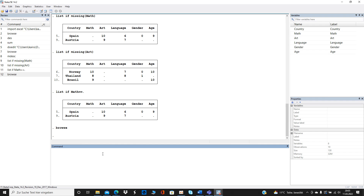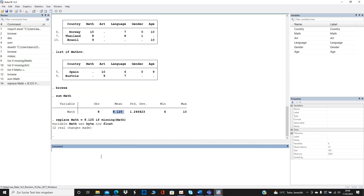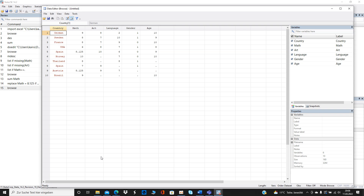If you want to replace missing values with a certain number — say, the average — here's the approach. Let's replace the missing values for math with the average score. First, run `summ math` and you'll see the mean value is 8.125. Then type `replace math = 8.125 if missing(math)`. The safe way to do so is to copy and paste the mean value directly. As you can see in browse, it replaces the missing values for math.